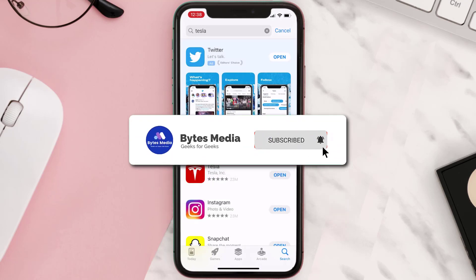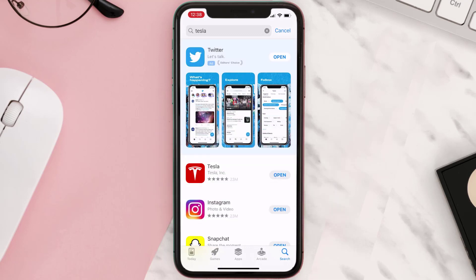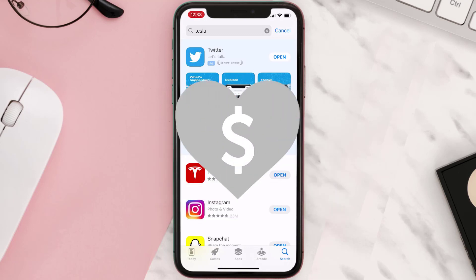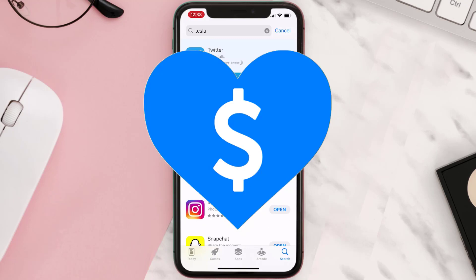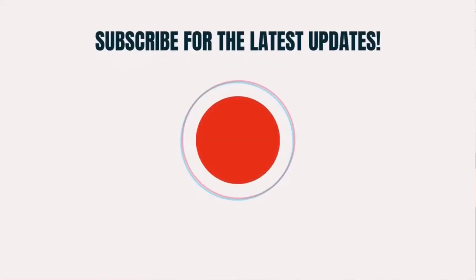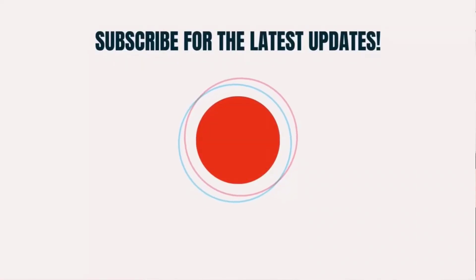Hopefully this will fix the issue. If it did, make sure you give this video a super thanks by clicking on the heart icon to help support the channel, and don't forget to hit that subscribe button. We'll see you in the next one.